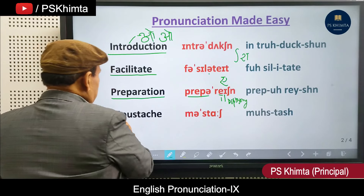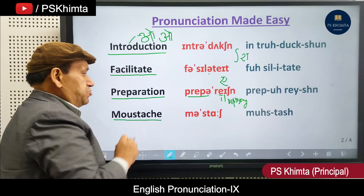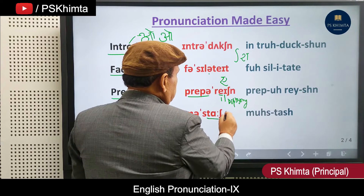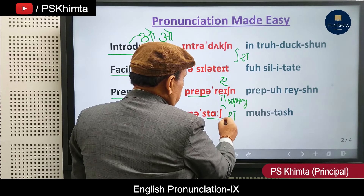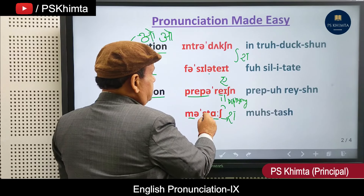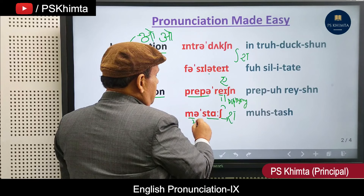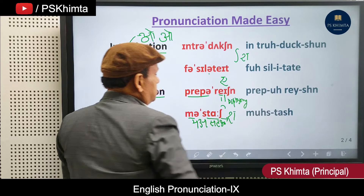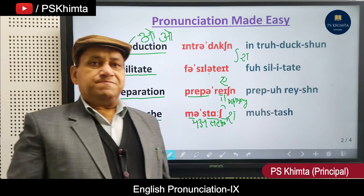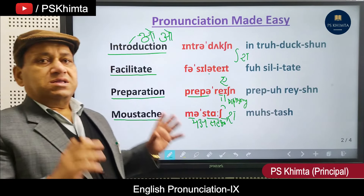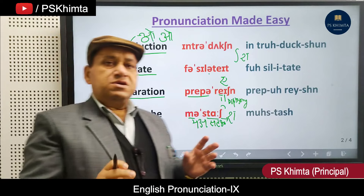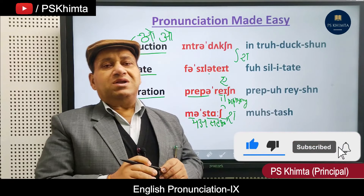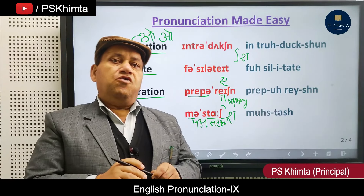The last word in the series is also commonly mispronounced as 'mostek'. In fact, this word is 'moustache' — 'ma' and then 'stash', where this symbol is the schwa sound and 'stash' has the 'shaw' sound. So it is 'moustache', not 'mostek'. These are certain points of care you have to take while speaking words correctly, and that is the beauty of any language. Thank you very much.